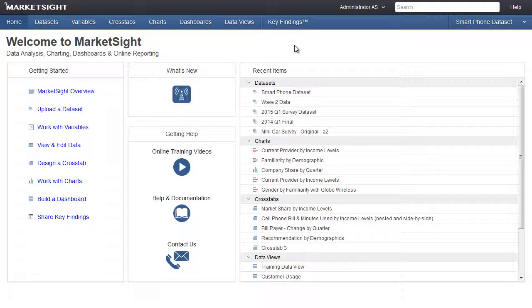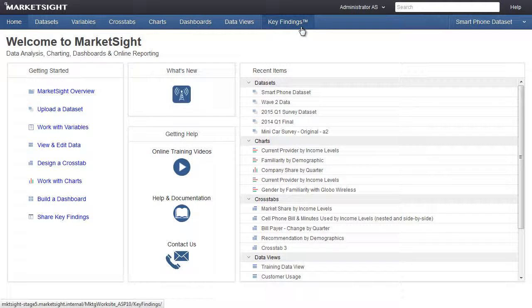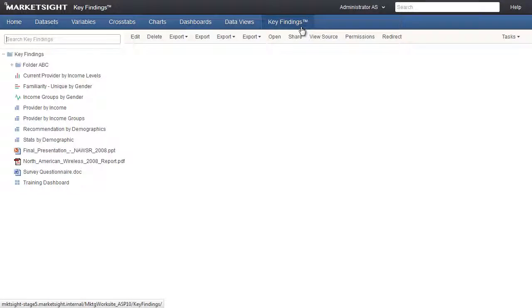This training video will cover MarketSite's Key Findings feature. With Key Findings, MarketSite users can easily highlight important research results from any dataset in one central location, providing free, secure access for colleagues and clients to view the results online.